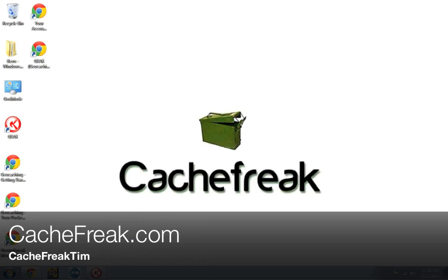Hey, what is up guys? This is Cachefreak Tim from Cachefreak.com and today we're talking about GSAK, the geocaching Swiss Army Knife. This is part 5 of our multi-part tutorial series talking about GSAK.